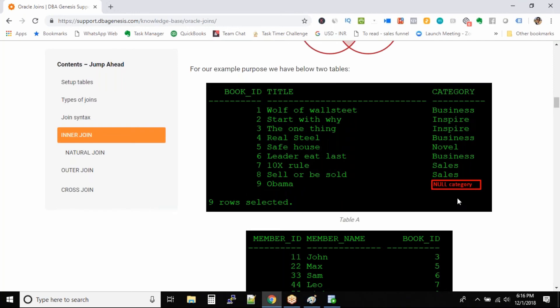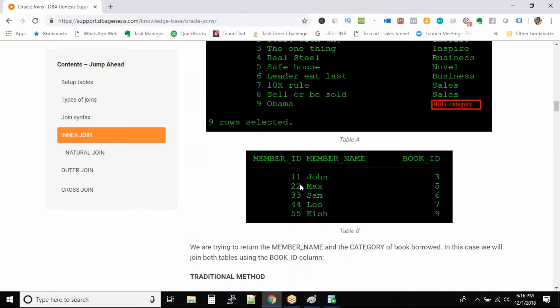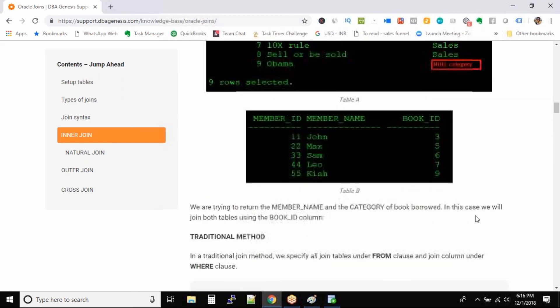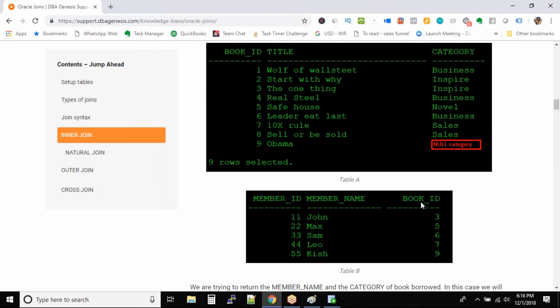In the category column, if you see, the last book title doesn't have any category — I intentionally put it as null for practice purposes. In the members table, we have five members and they have borrowed these books from the library. That's the table structure.